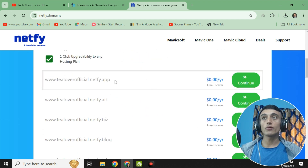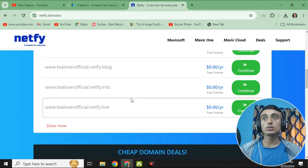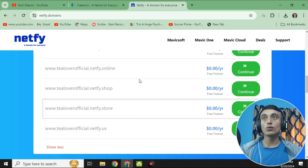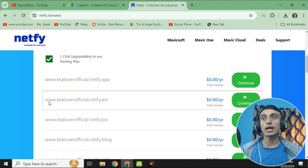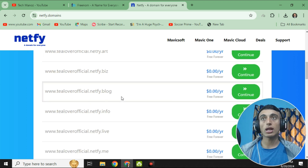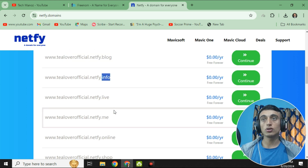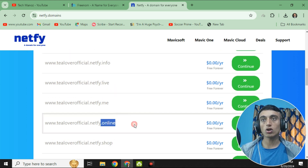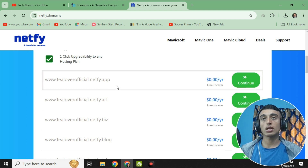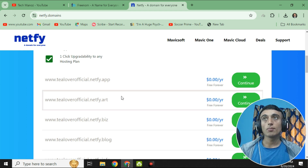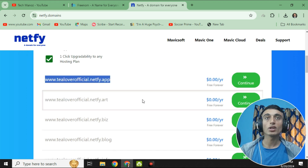You will also get 24/7 customer support and a free SSL certificate. Scrolling down further, you will find a number of domains that are totally free — free forever. Going into the promo section, you can find many domains available for a lifetime: .blog, .biz, .art, .info, .live, .me, .online, .shop, and more. They will be attached with the Netfi prefix — for example, netfi.app, netfi.art, netfi.biz — and these are very premium domain names.